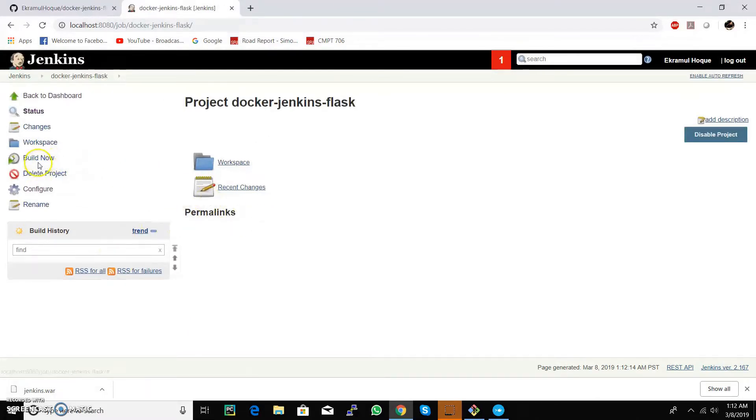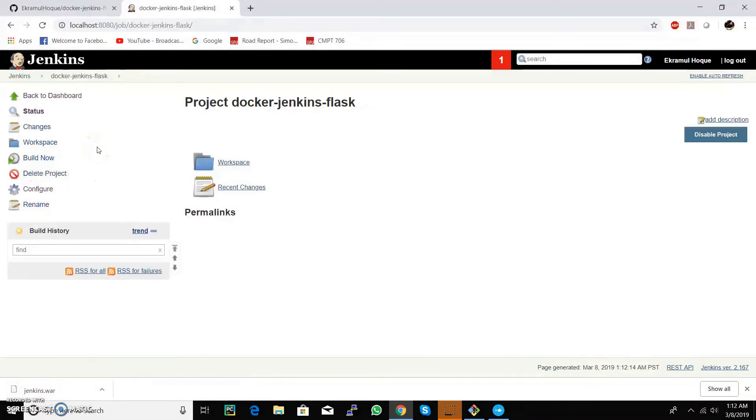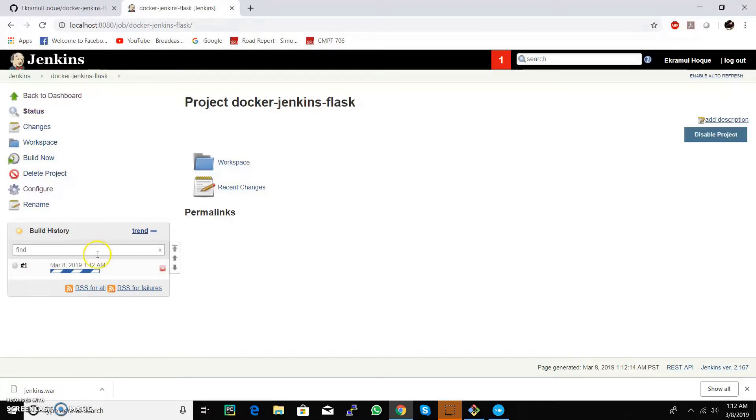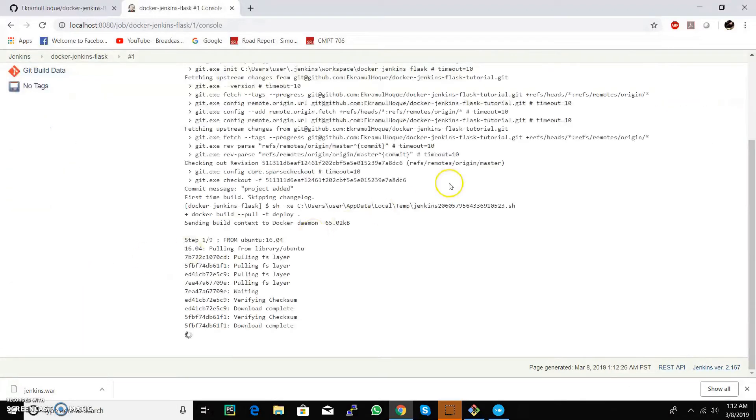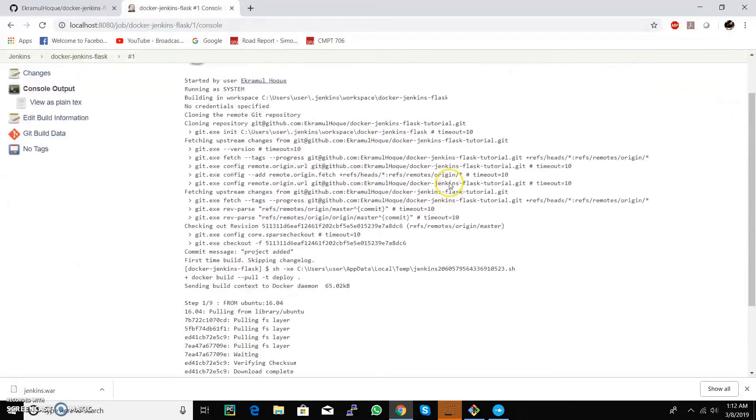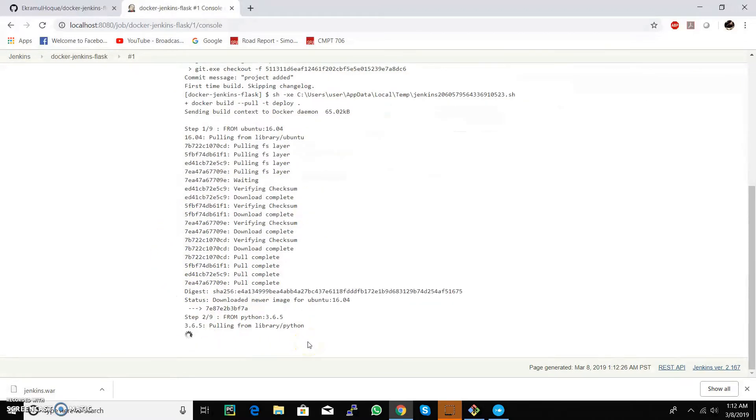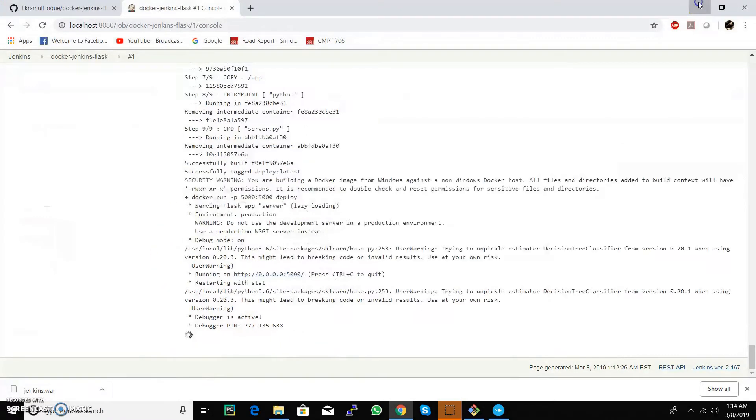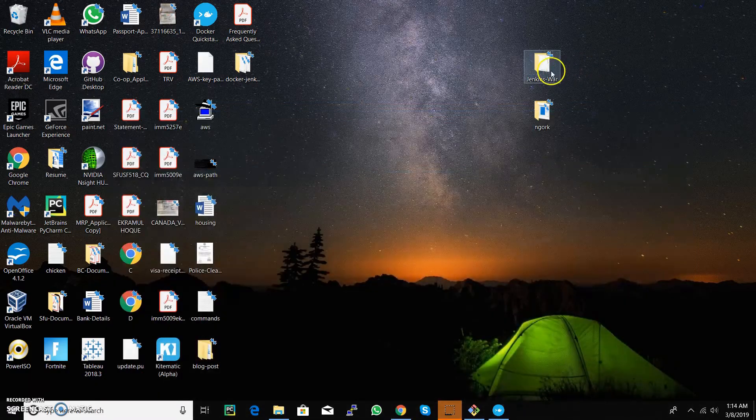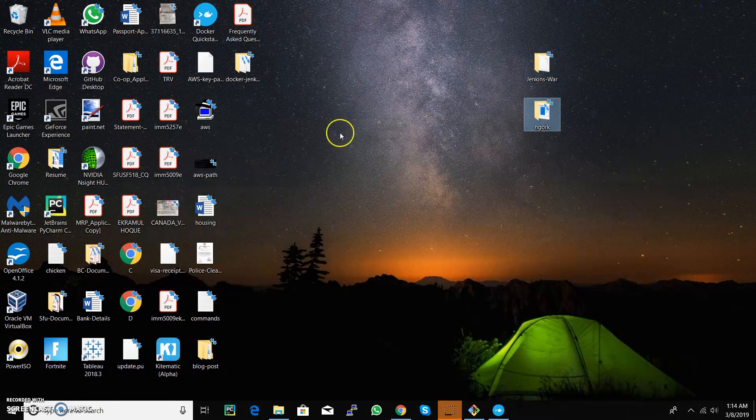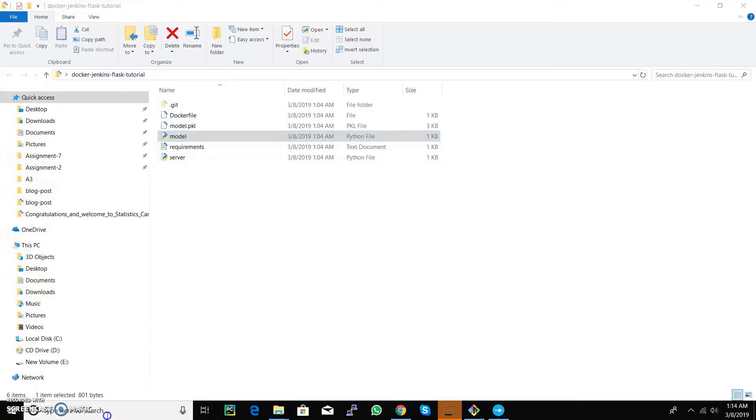We can see all the environments are being deployed and created. Let's make a post request with a sample input and see if our model returns a prediction.